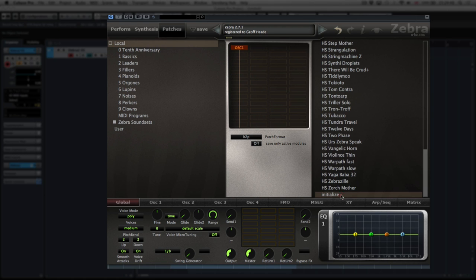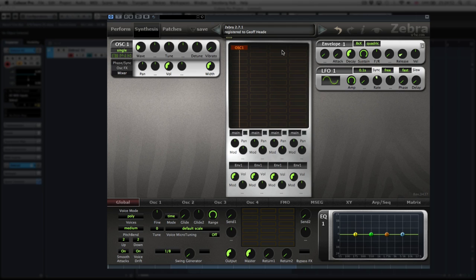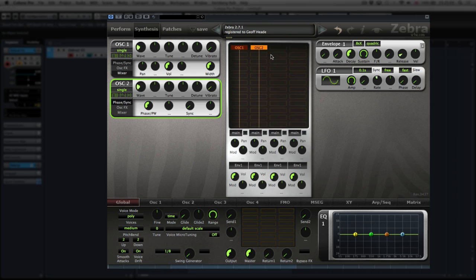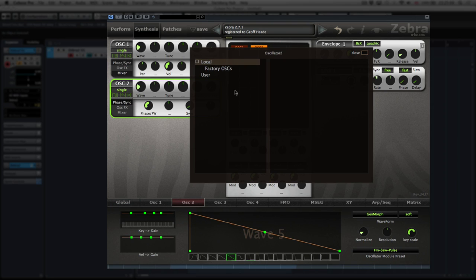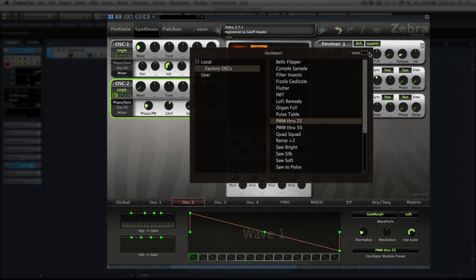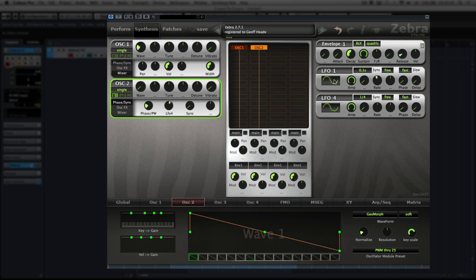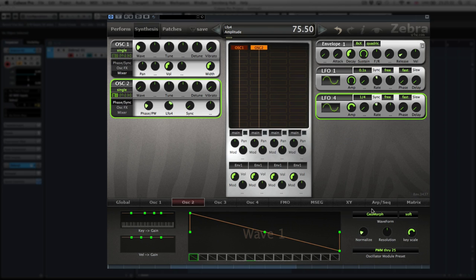Let me improvise a simple patch so you can see some of the routing. I'll initialize and use a standard saw wave coming through lane one. Then I'll open up oscillator 2 and choose a different waveform — I'll use one of the presets, so we'll use PWM. Notice that this oscillator preset already has an LFO assigned to the pulse width.